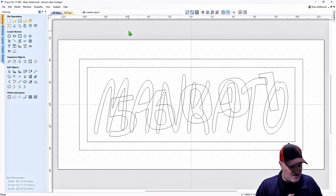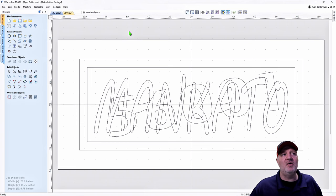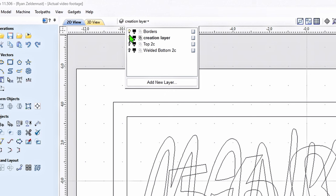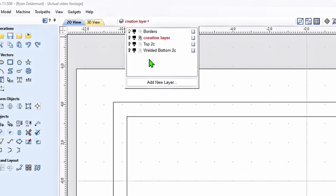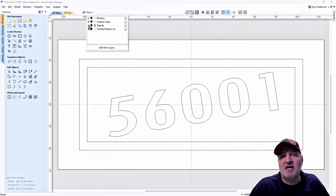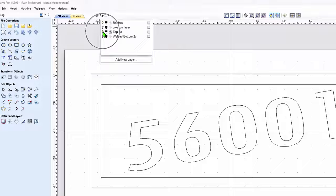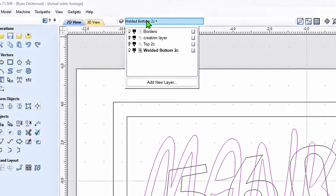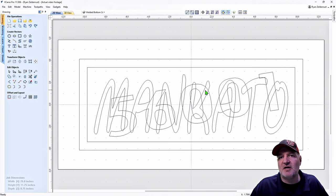Step six was copying everything to the lower layer. Now we need to turn off layers we're not using. Go up to Layers — I'm always going to leave Borders on. I don't need the Creation layer anymore; don't delete it, just hit the little bulb and turn it off. Turn on the Top Layer just to make sure everything was copied there — 56001 is there. The top layer is done. Now turn it off and check the Welded layer to make sure both items are there.